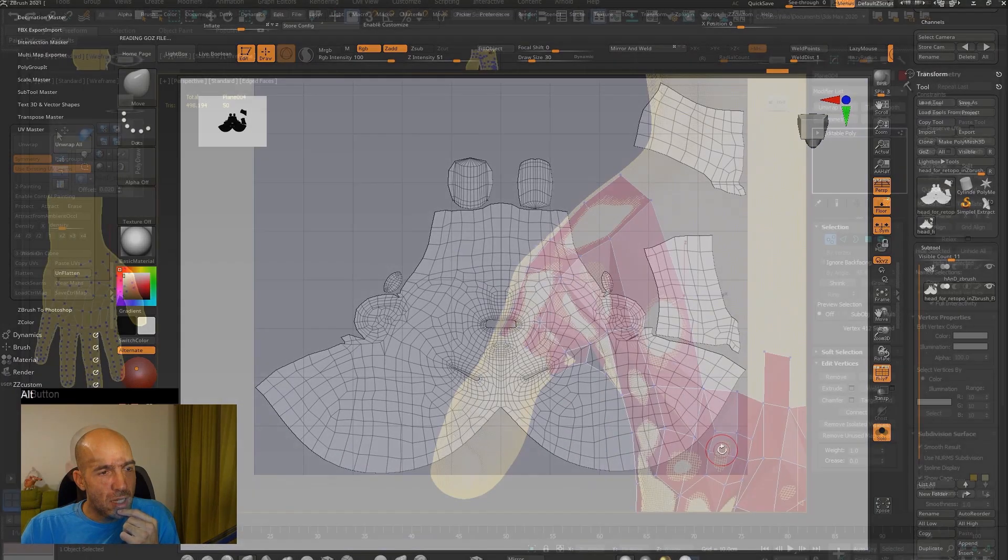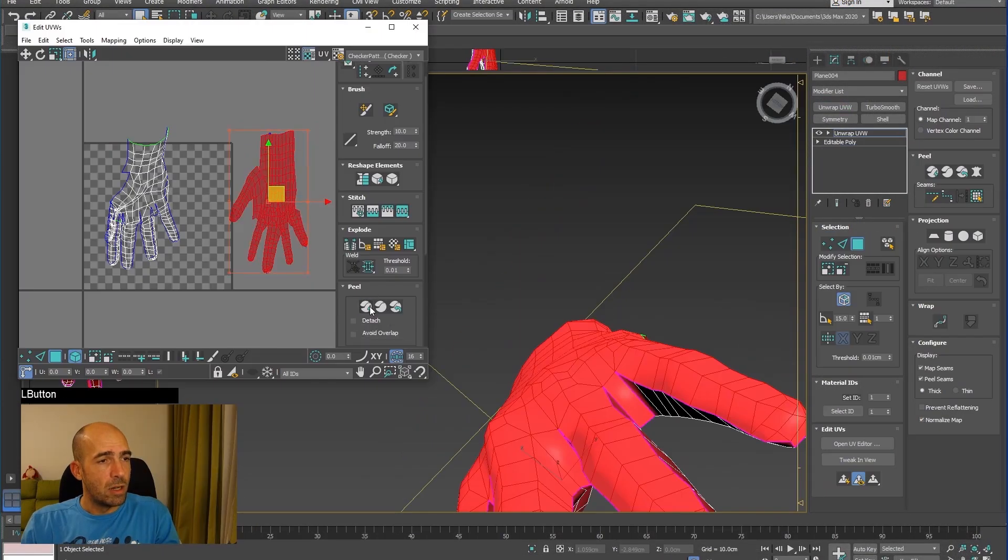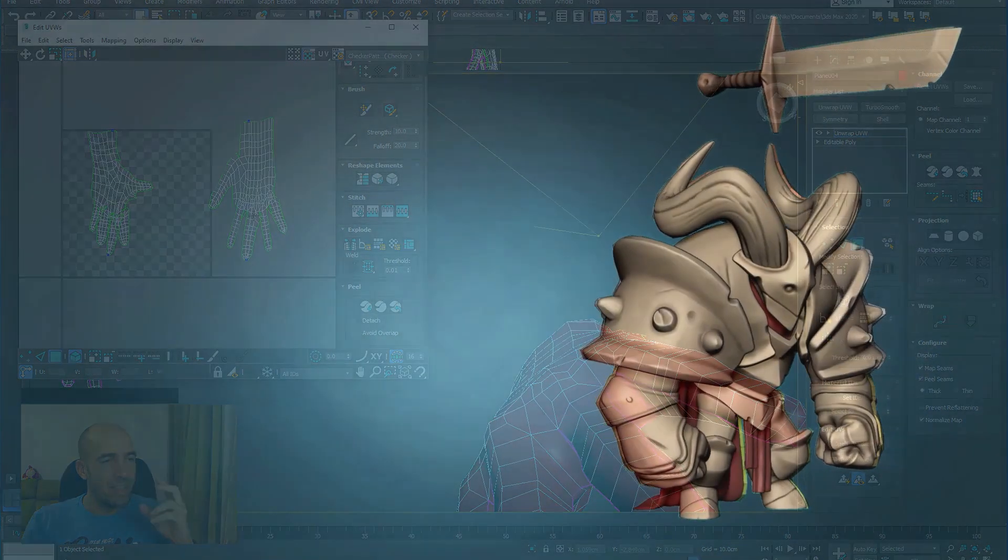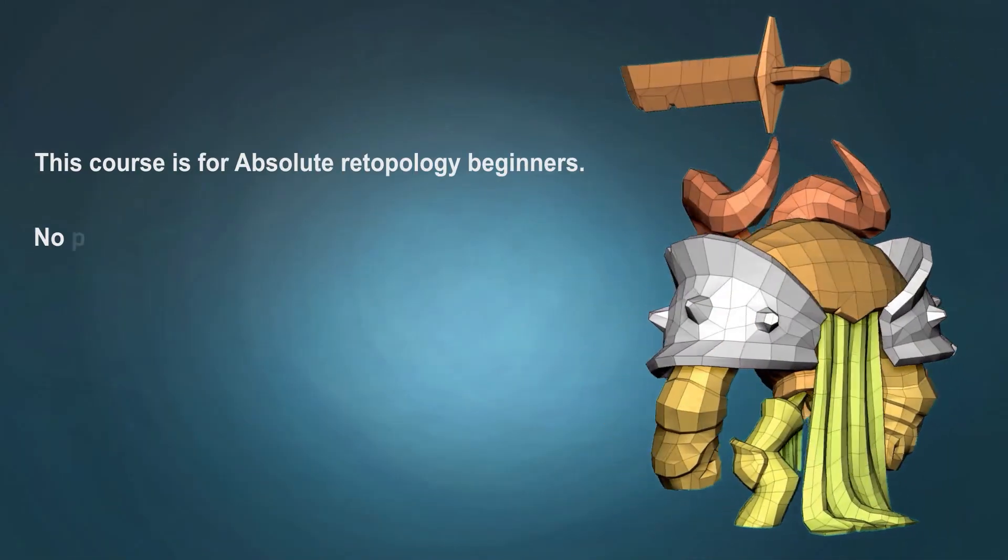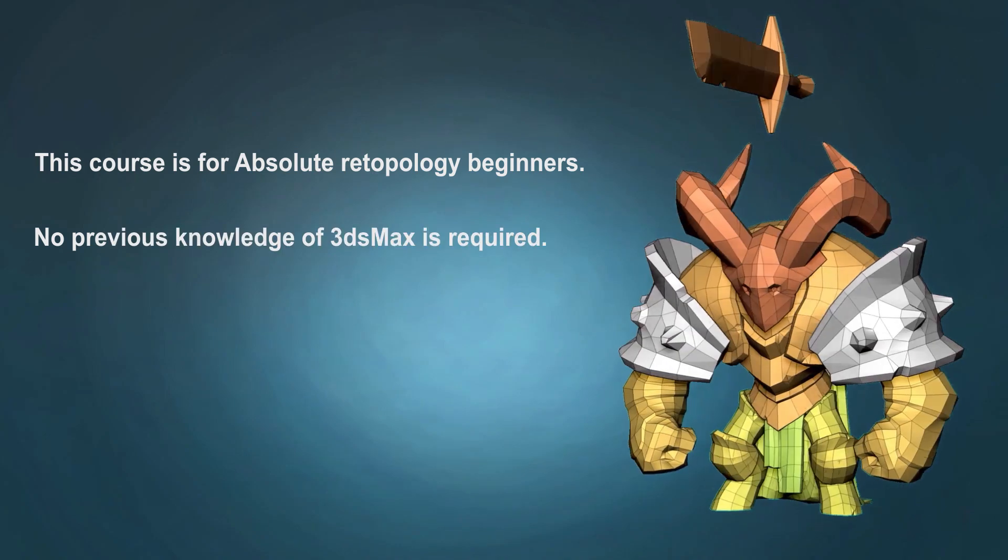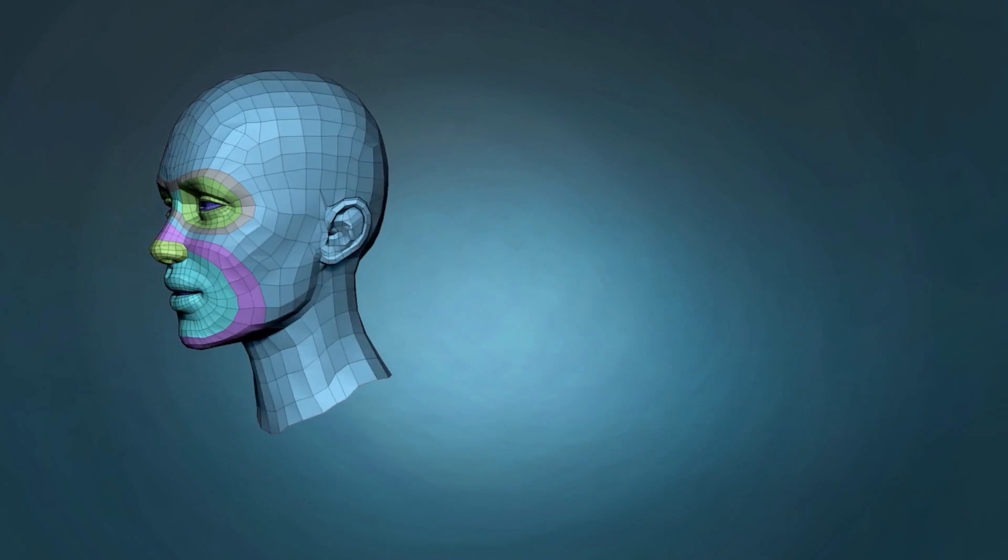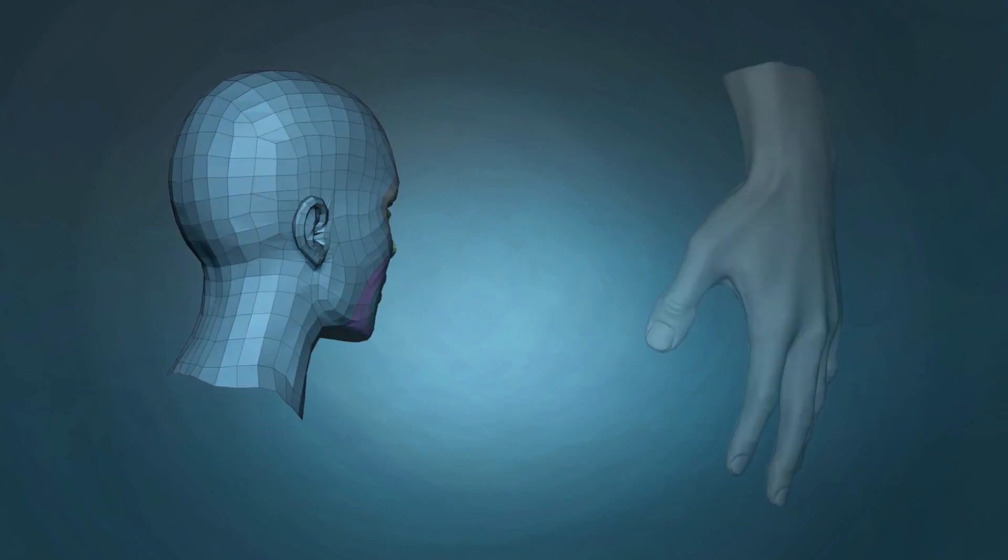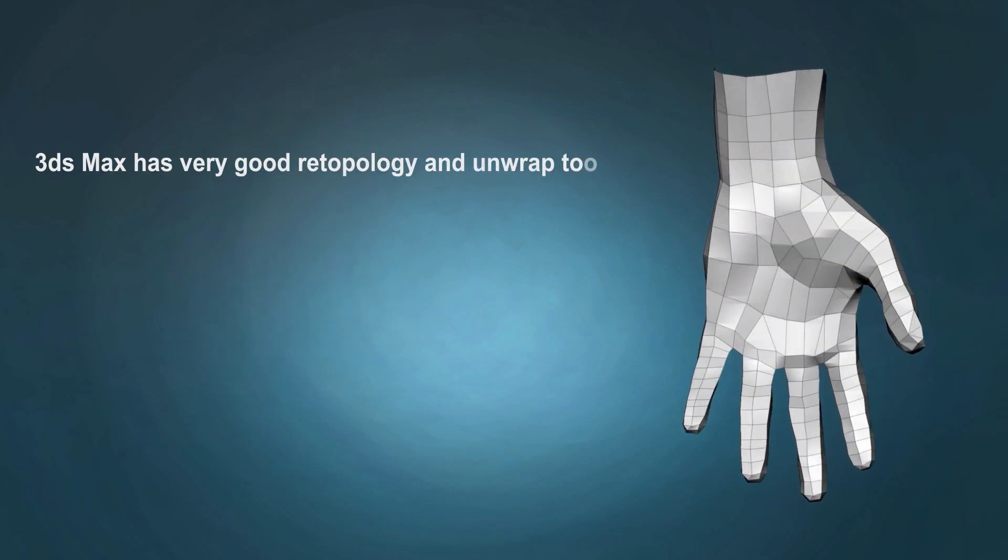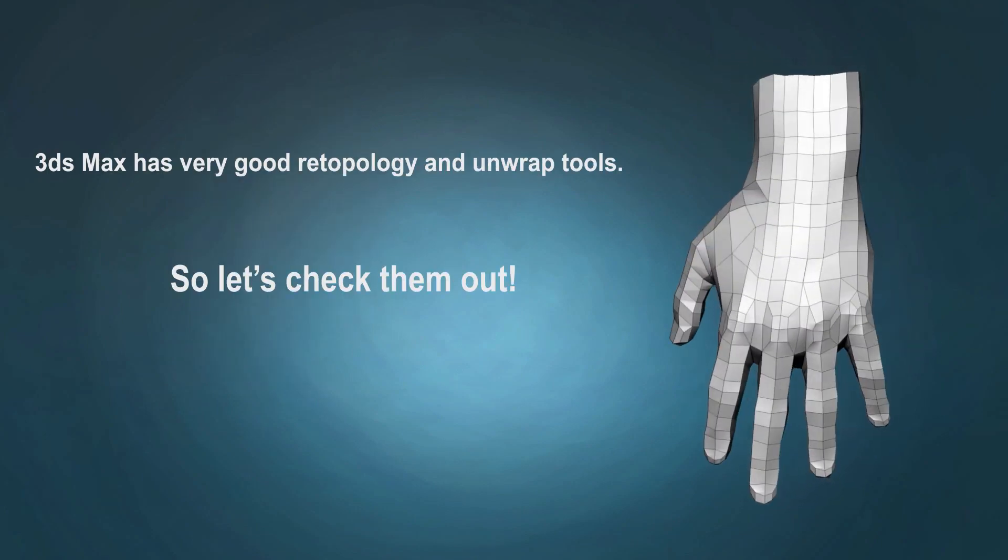We will do all the steps again for a realistic hand too. I made this course for absolute retopology beginners and no previous knowledge of 3ds Max is required. I made this course in 3ds Max because I always made my retopologies and UV mapping there. I think it's a pretty good software for the purpose and I'm ready to prove it. So see you in the first video of the course.